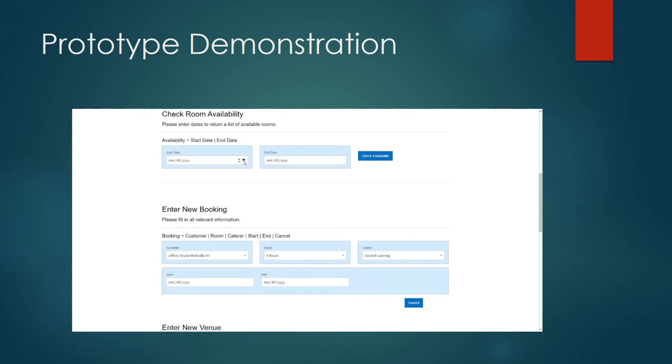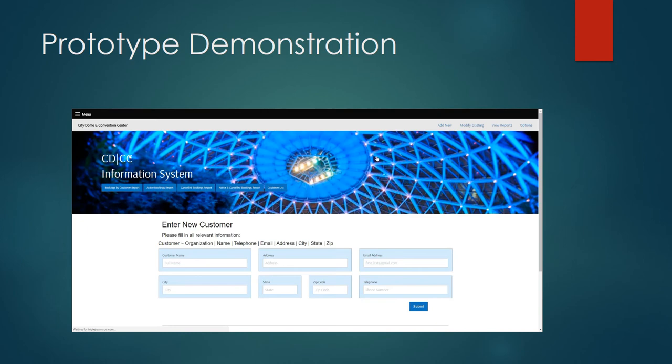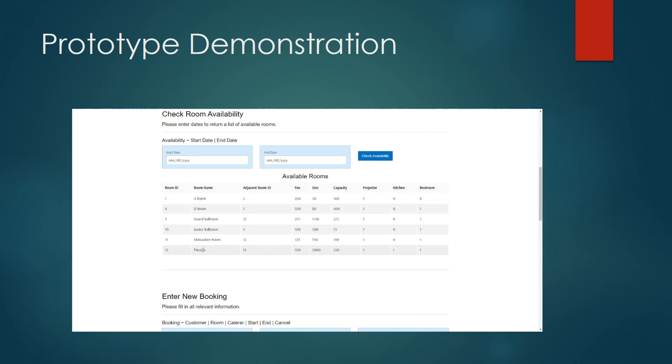Here I enter the start date and end date of the booking that I'm looking for. In this example let's search for an event for May 22nd to May 24th. Click the check availability button. The page will reload for me and it'll show me a list of all of the rooms that are available at that date along with their cost, size, capacity and included amenities. I can also see the ID of the room adjacent to the room that's available so I can see if it would be possible to combine multiple rooms to accommodate a larger audience.